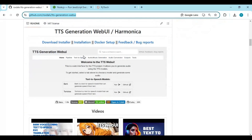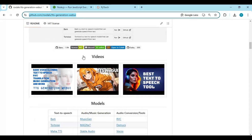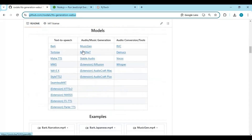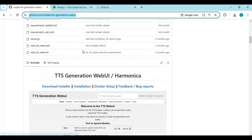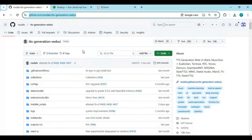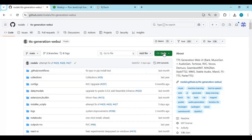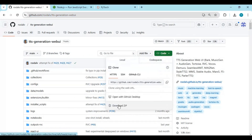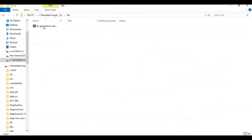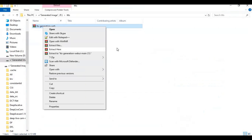If you have all of these installed, click on the Code option and download the main.zip file. After downloading, extract it where you want to install this.